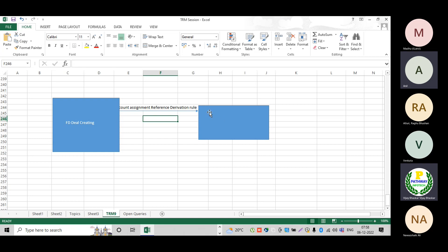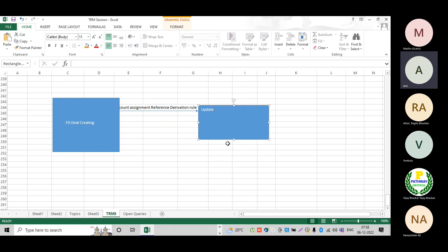Here we have update types. Update types — I have already explained these. Update types are the financial transactions that need to post into their respective modules. For money market, update types are separate; for securities, update types are separate as well.